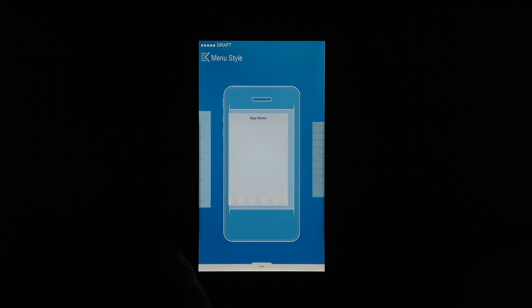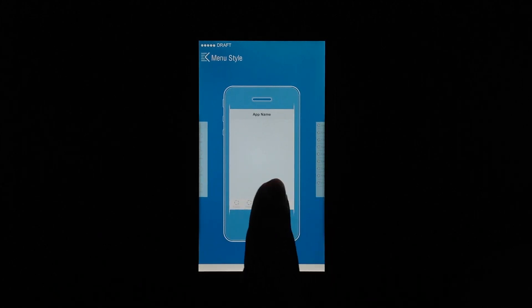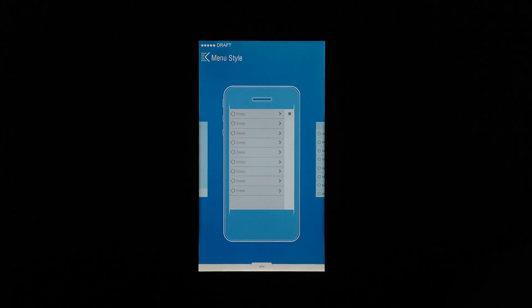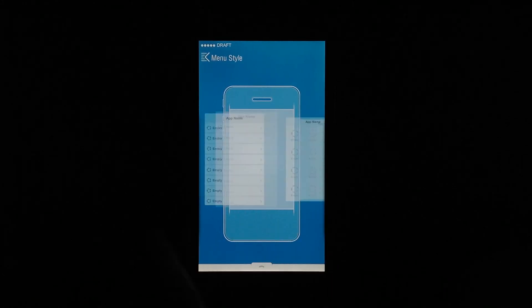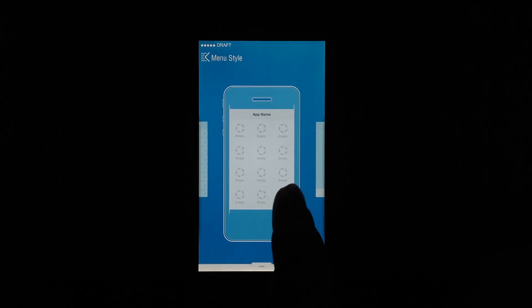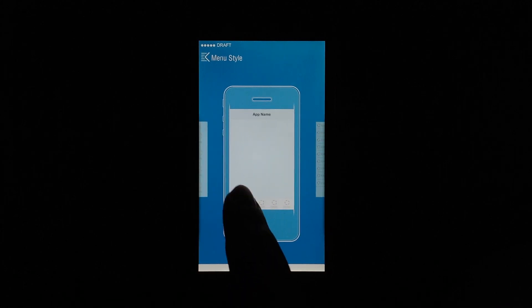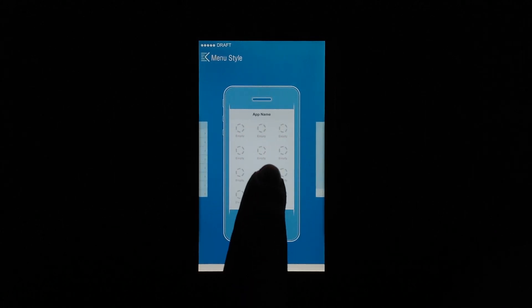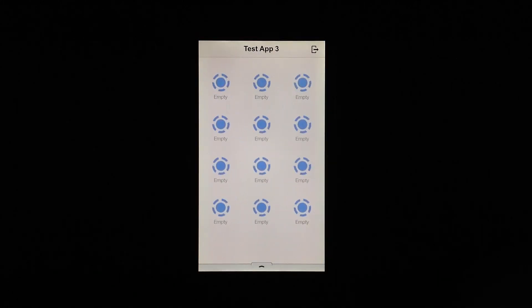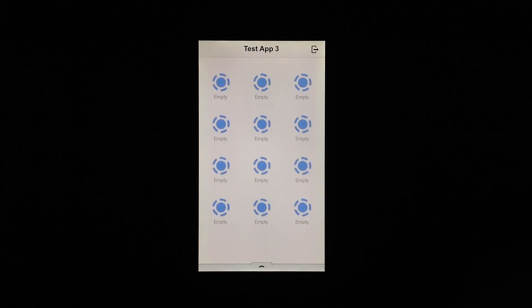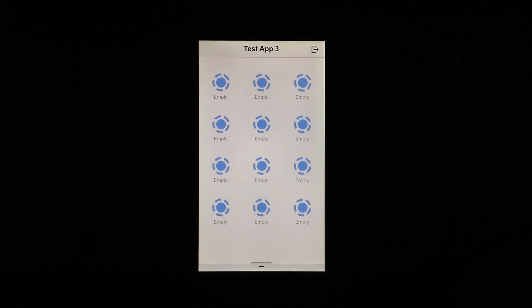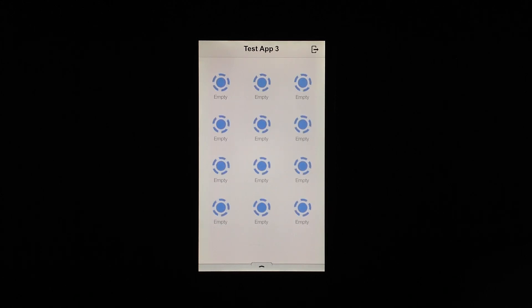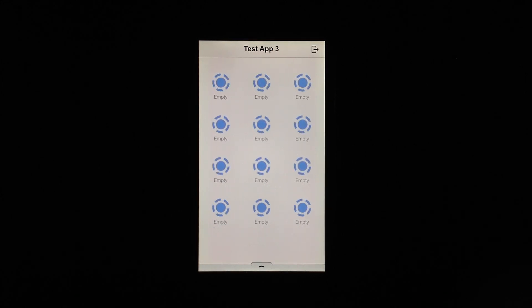You can choose your app's menu style, and you can see here there are a bunch of different styles you can choose from. My personal favorite is the grid, so go ahead and tap it. And you can see you're off to a running start, essentially.